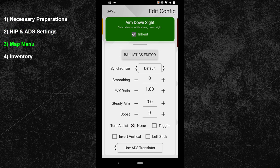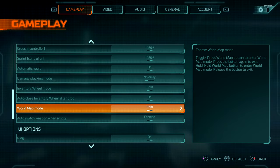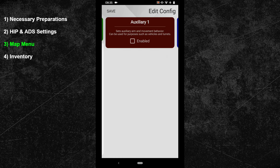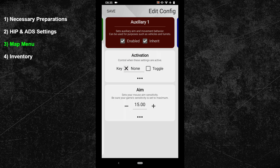In the third topic, I will show you how to optimize your map menu. I would recommend setting your world map mode to hold in the game options. After that, go back to your XIM manager. Swipe one more time to the right and activate a new subconfig. As an activation key, use your world map button from your HIP config. I bound that action to the tabulator key, so I will use it here again.